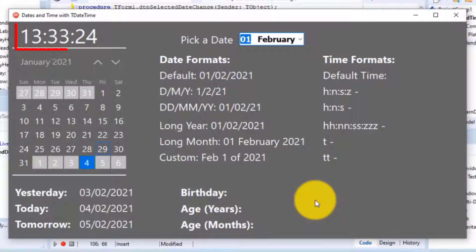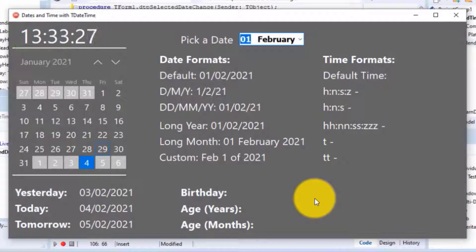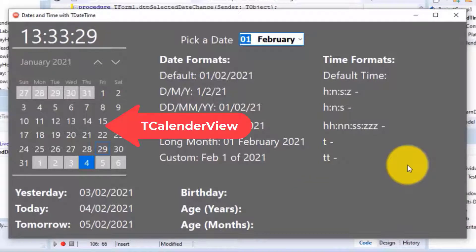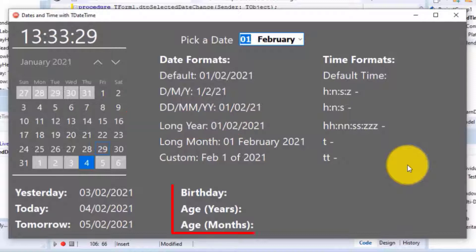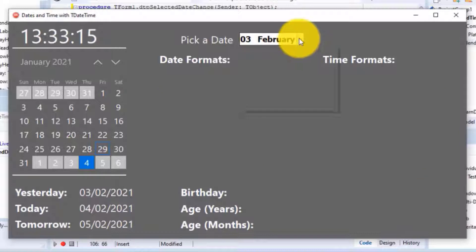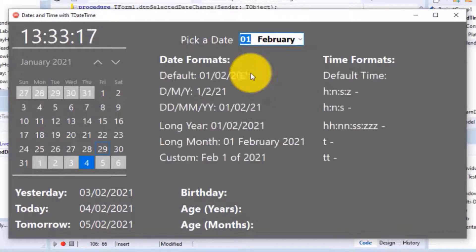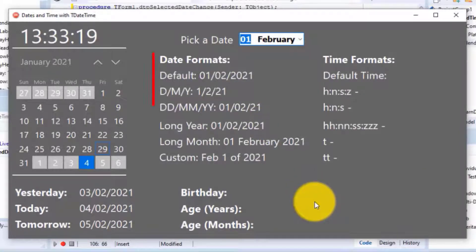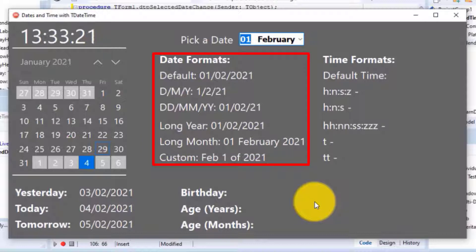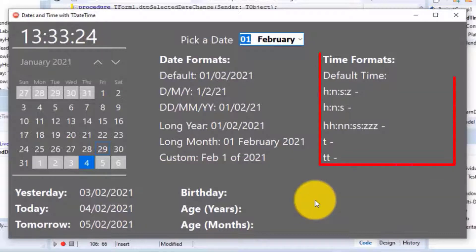We programmed this label to show the current time with a timer that ticks every second. We also coded the calendar view to display a birth date and age in these labels. In the previous video we learned how to format a date in a TDateTime variable with the FormatDateTime function and displayed it in different formats in these labels. Today we will show different time formats in the labels here on the right side of the form.